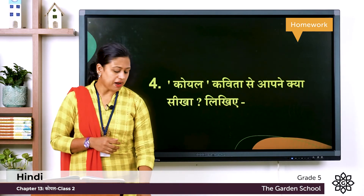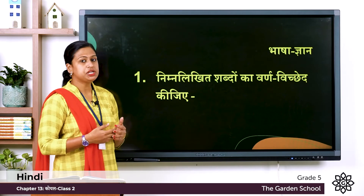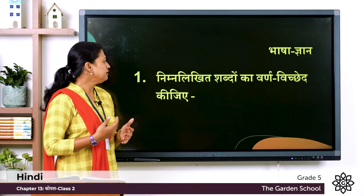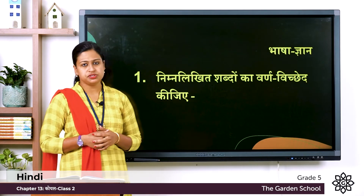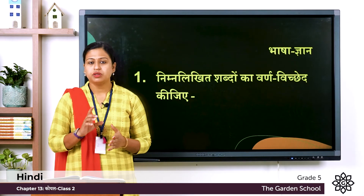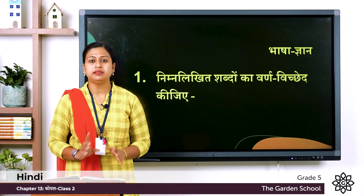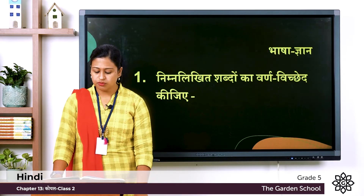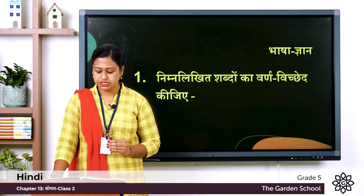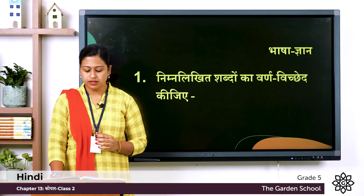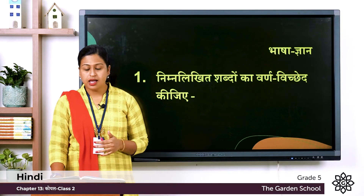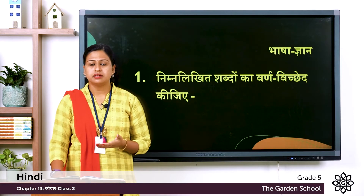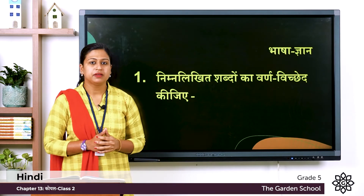Now the next part is भाशा ज्यान प्रश्न है: निमने लेकिच शब्दो का वर्न विच्छे कीजिये — so the meaning is you have to split the letters. So here you can see words: Ka — मिठी; Ka — कोयल; Ga — डाली; Ga — मिठास. Now you have to split them.